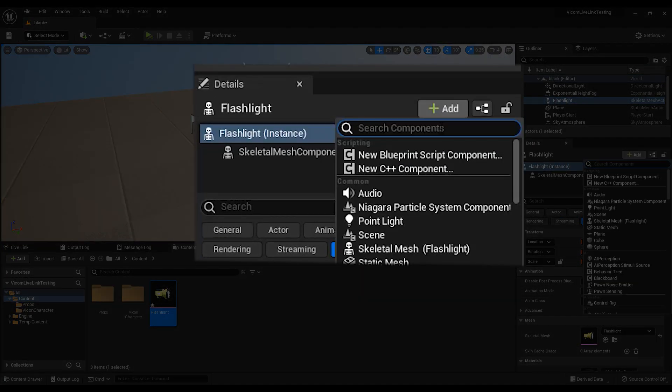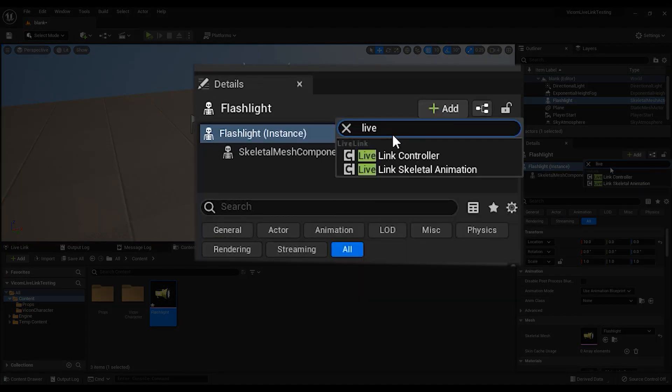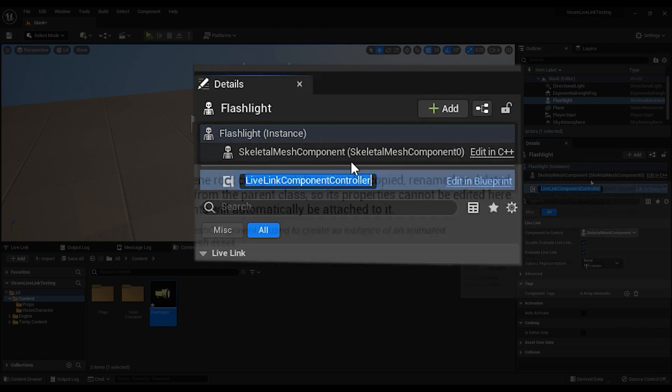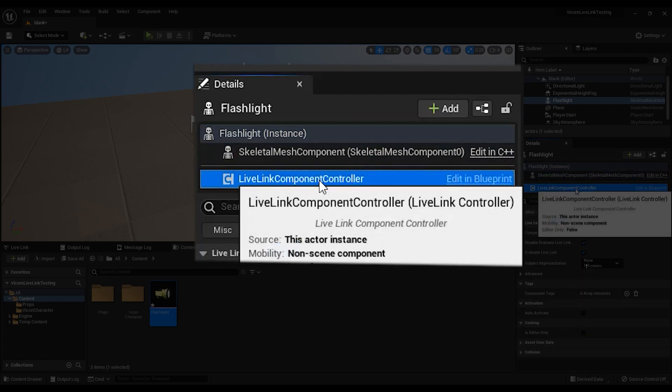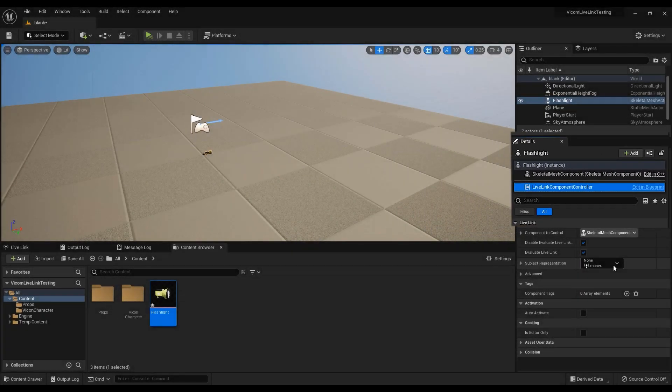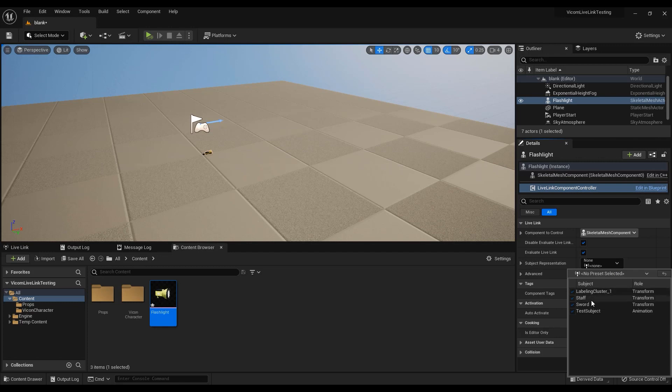add a component and add the Live Link component controller. Select this new Live Link component controller and in the subject representation drop-down, select the subject you would like to use for your prop data.